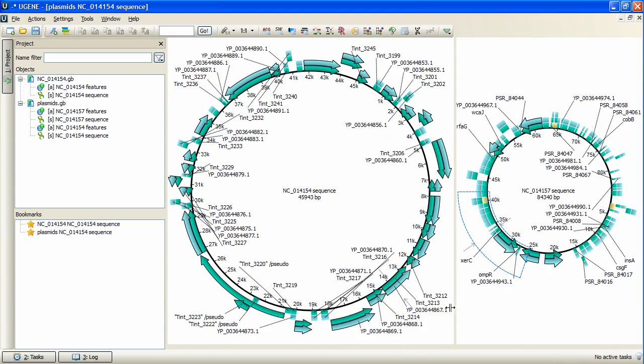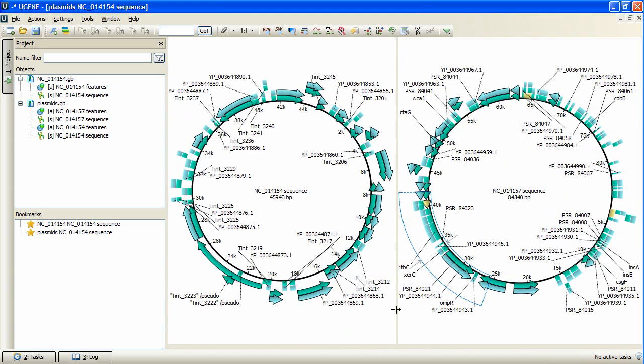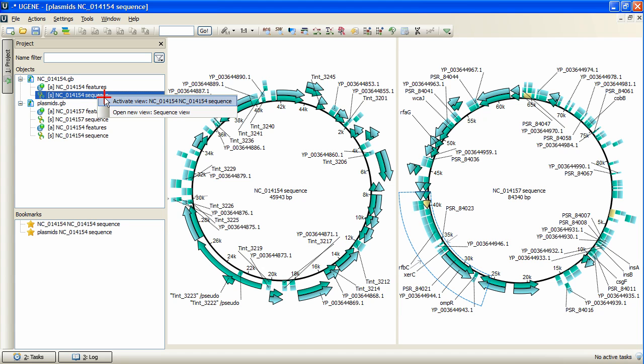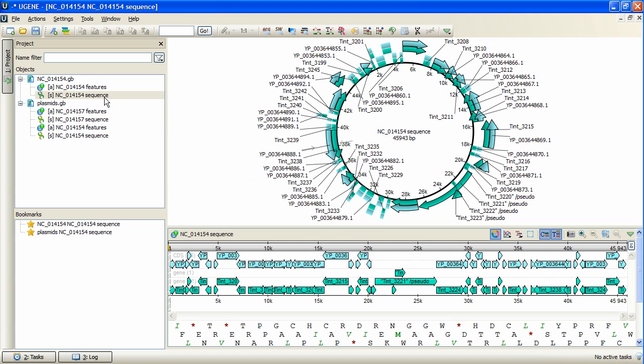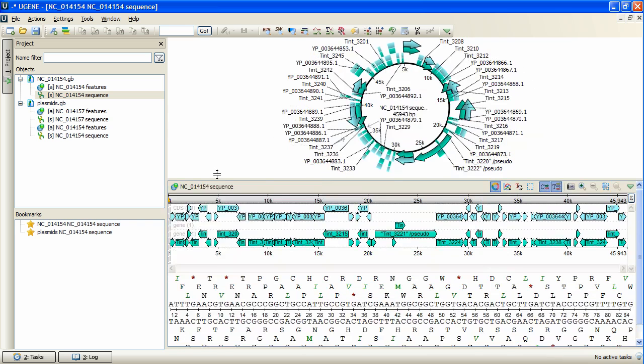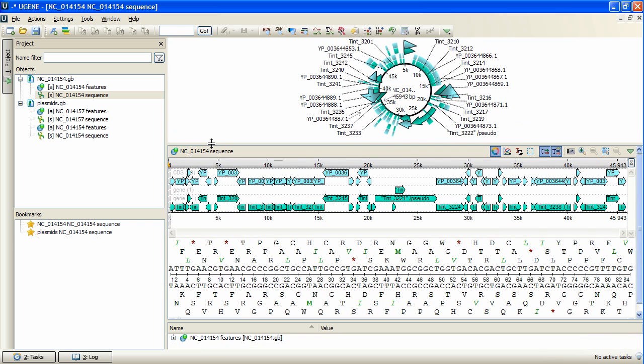There is another interface addition, the Overview. Let's reactivate the sequence view now. The line above the panoramic view is the Overview. Therefore, Overview and Panoramic view are no longer synonyms.